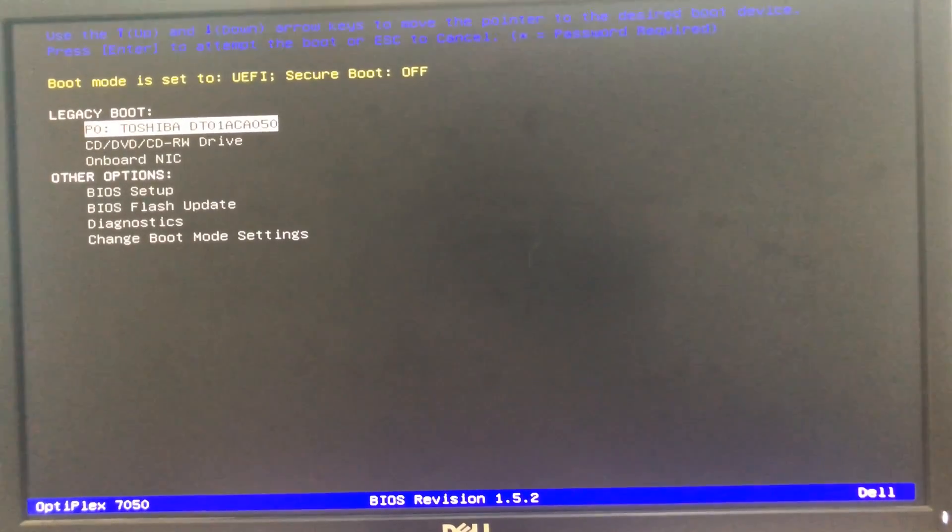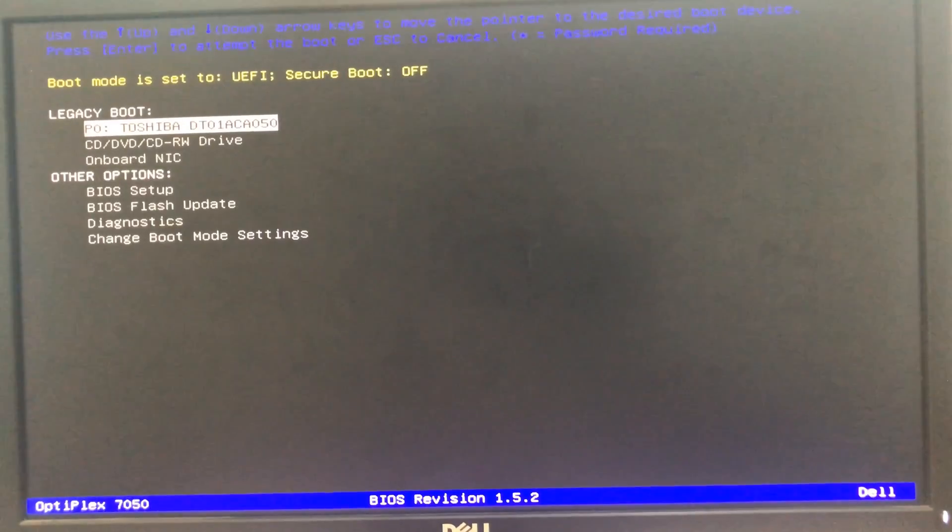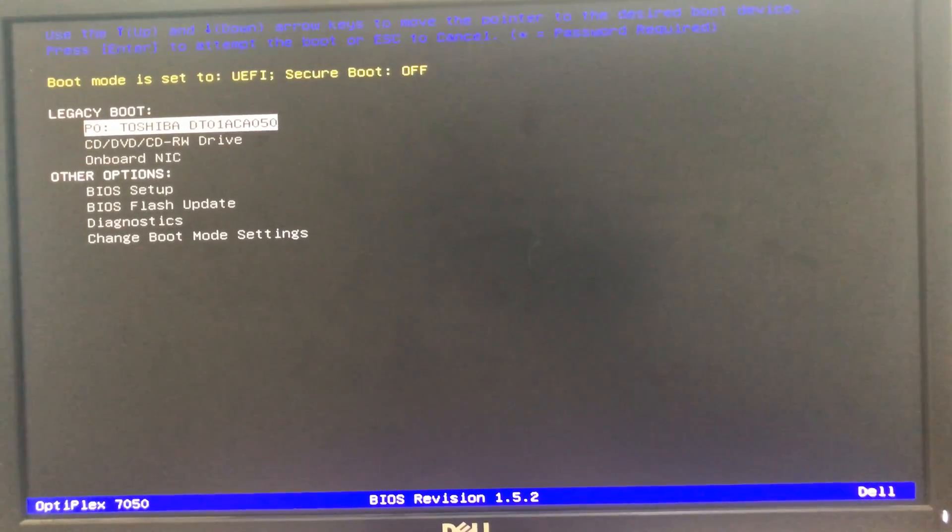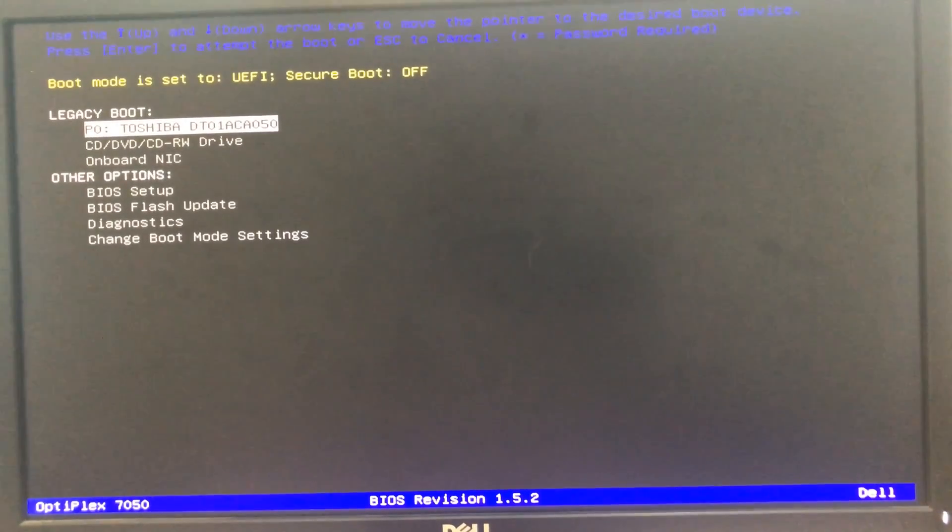Let me give you a small description of UEFI and legacy, and after this I will give you a practical example of how to enable and disable from the BIOS mode.